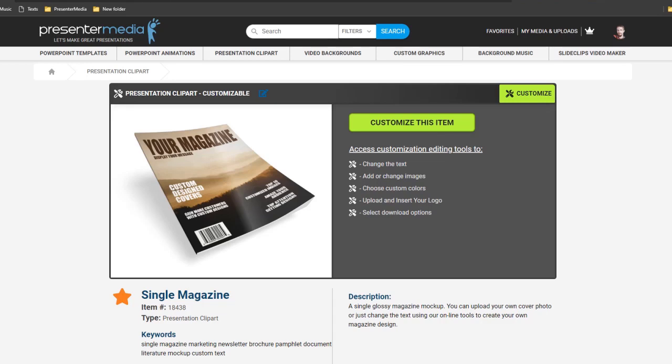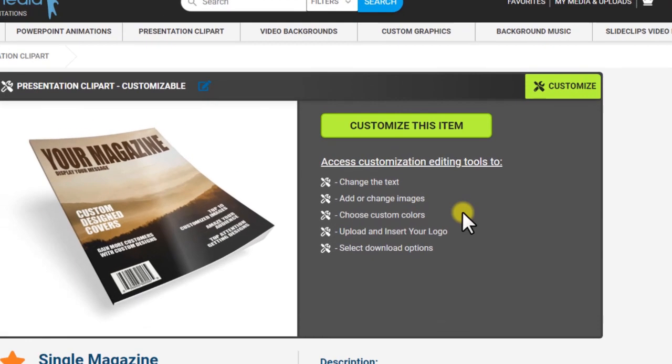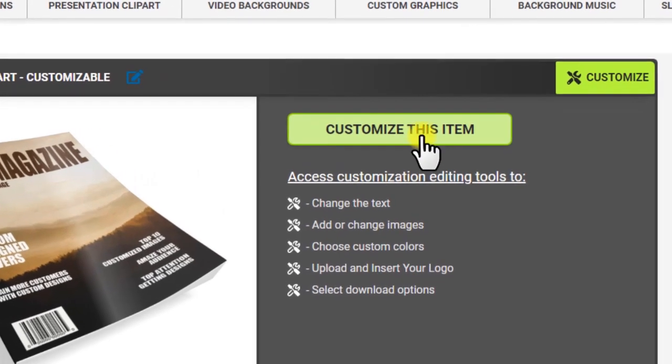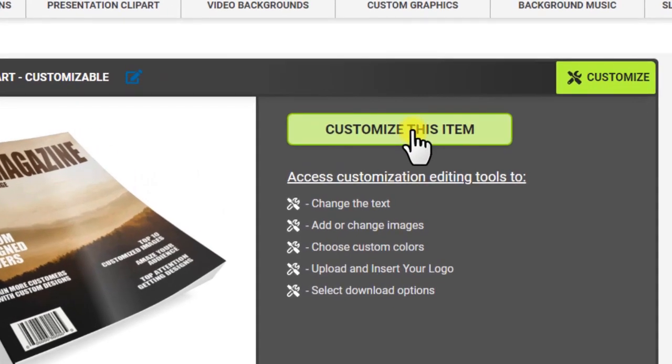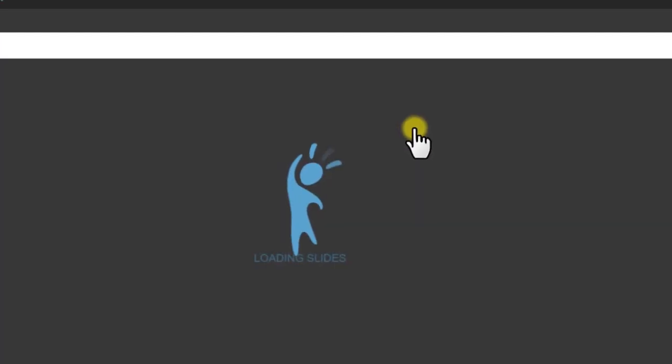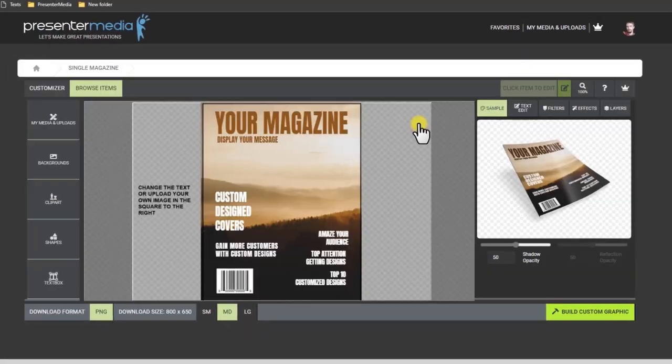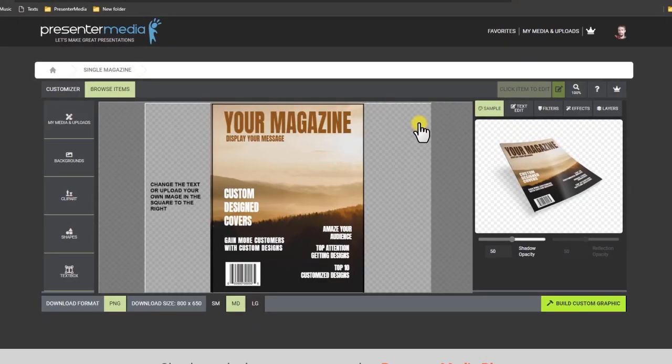Hi, this is Judd from Presenter Media. I'm going to show you quickly how to use our online customization app. So once you find an item that's customizable, just click customize this item and it'll take you into our online customizer app.